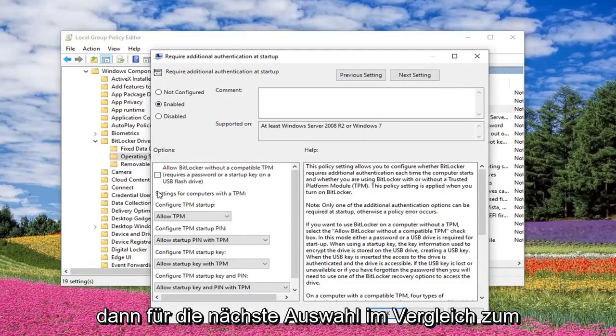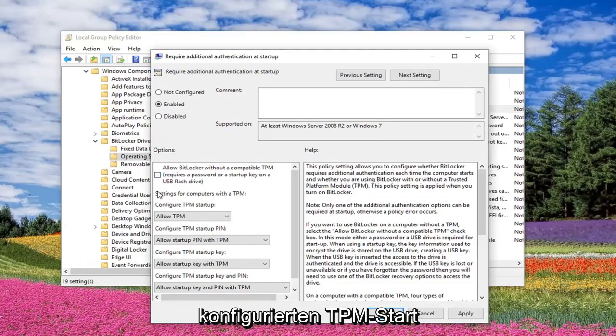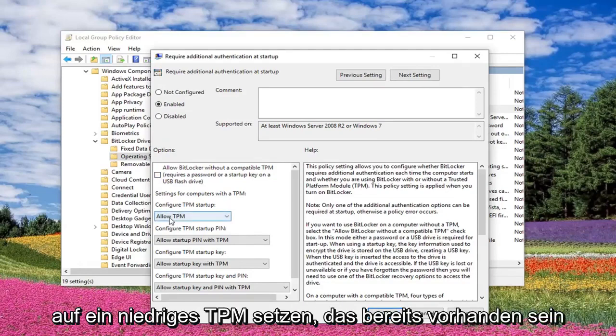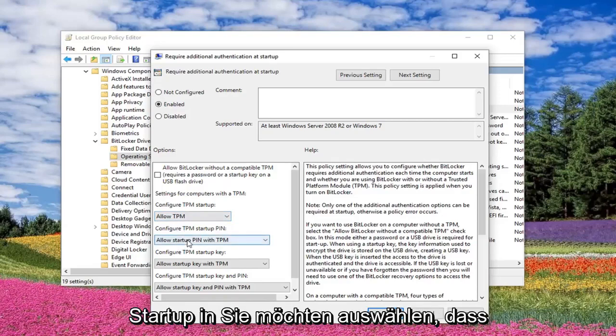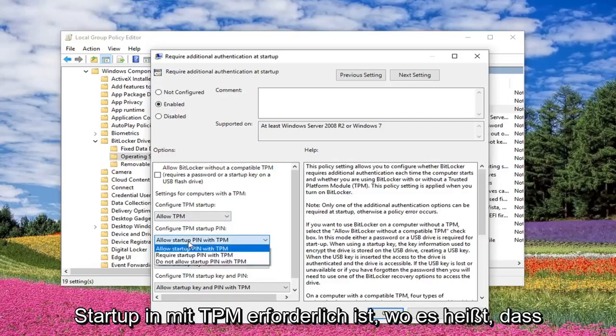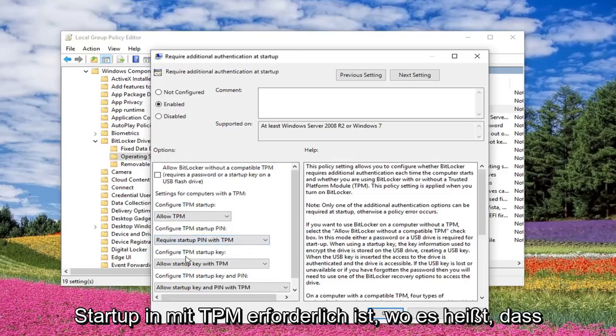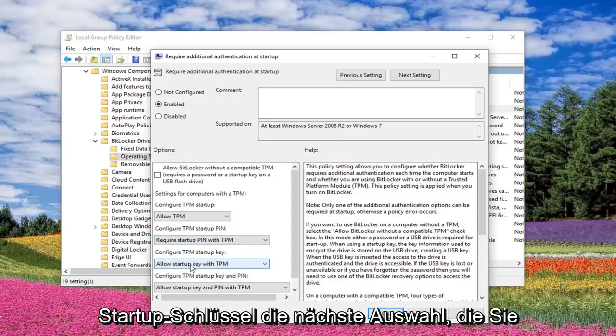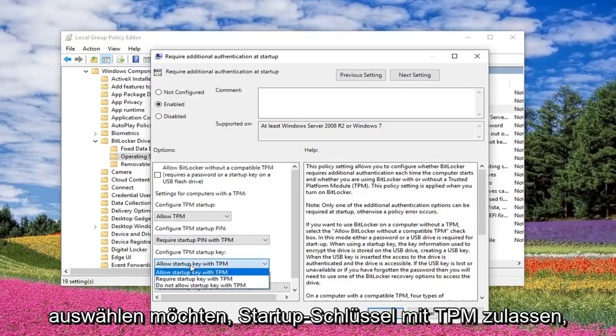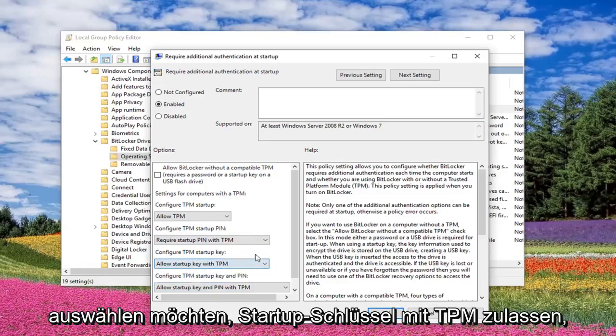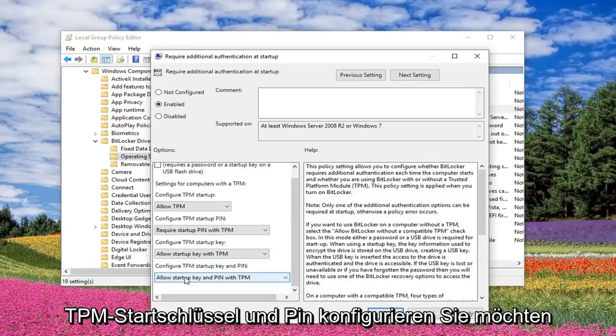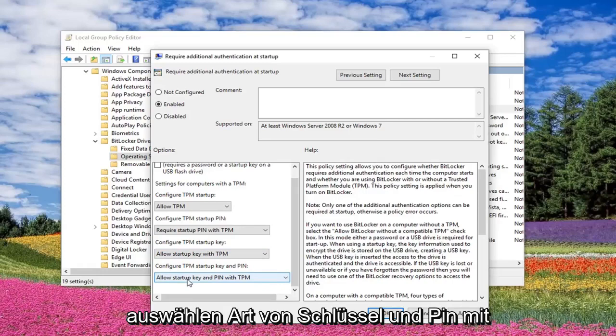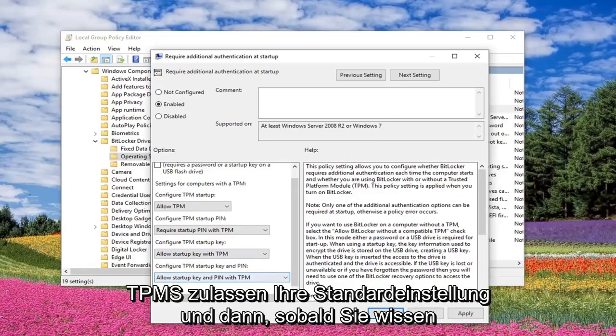And then for the next choice where it says Configure TPM Startup, you want to set it to Allow TPM, which should already be there. Where it says Configure TPM Startup Pin, you want to select Require Startup Pin with TPM. That one should be default. And then the last one here should say Configure TPM Startup Key and Pin. You want to select Allow Startup Key and Pin with TPM as your default.